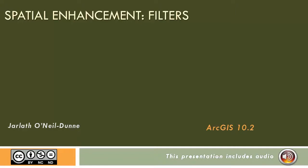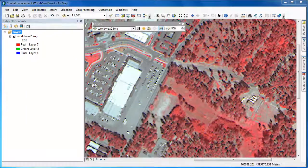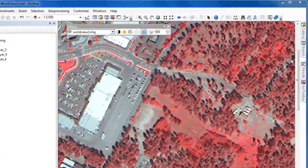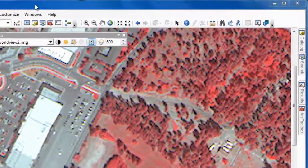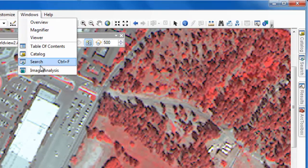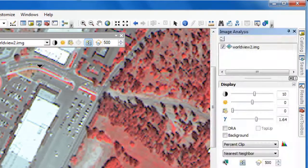In this video, we'll take a look at the image analysis functions and how you can use them to apply spatial filters to your imagery in ArcGIS. We can use geoprocessing tools to apply spatial filters, but the spatial filters available in the image analysis tools are both faster and easier to use.